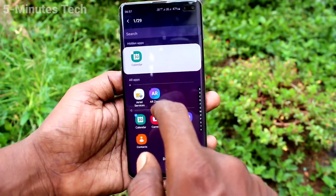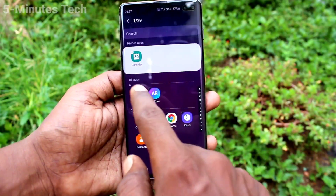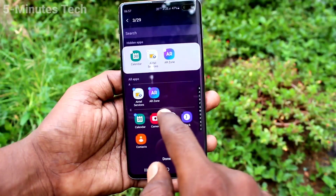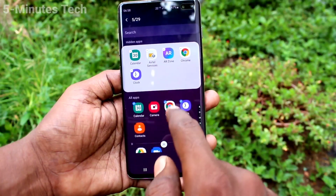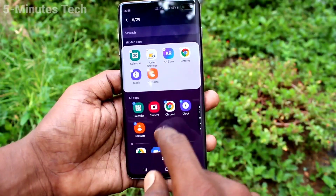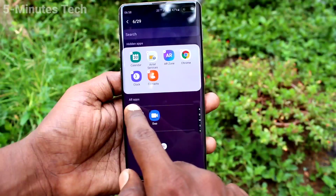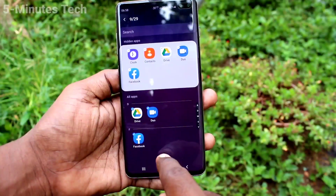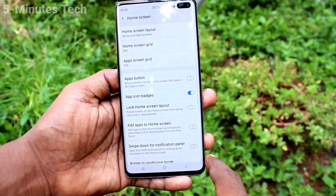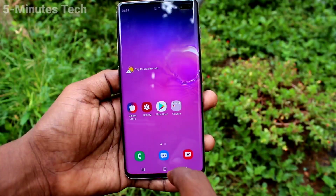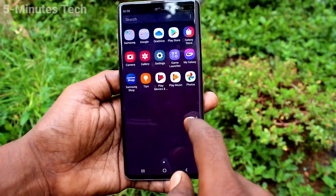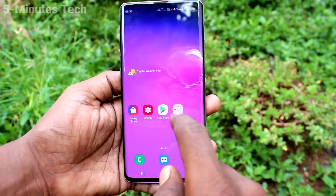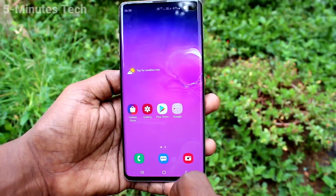Here select the apps which are to be hidden. I am selecting a few apps. After selecting, click on Done. Go to the home screen and you cannot see those selected apps here because they are hidden.